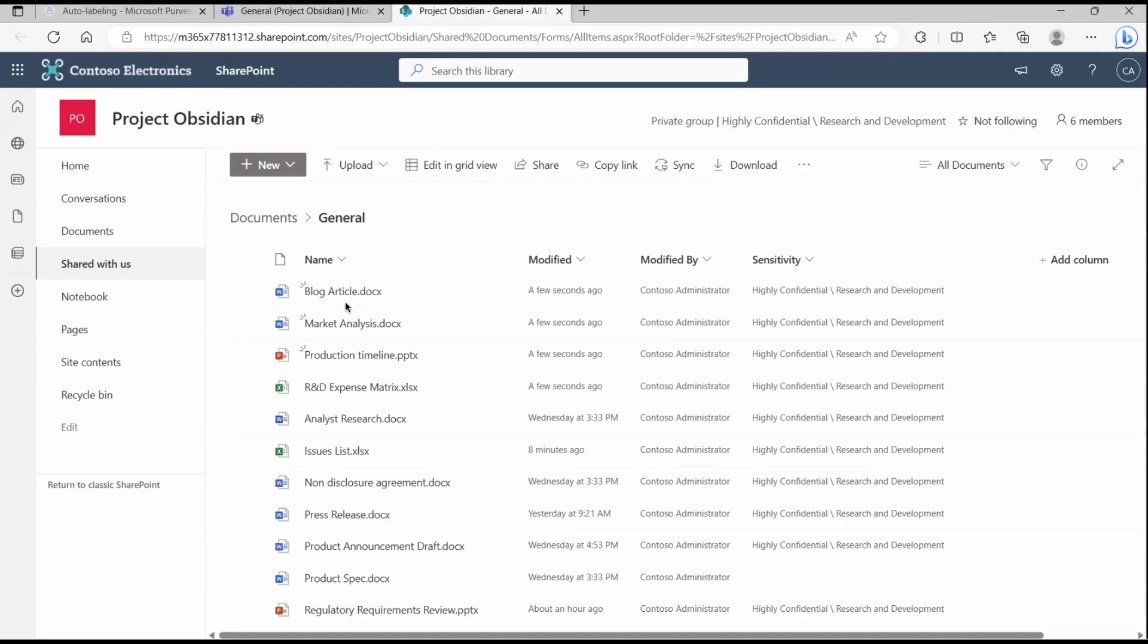Because this is the site which we, if you remember, Project Obsidian is the site that we are protecting and that we are protecting with the help of this auto-labeling. So you saw that the moment we uploaded, automatically it got there.